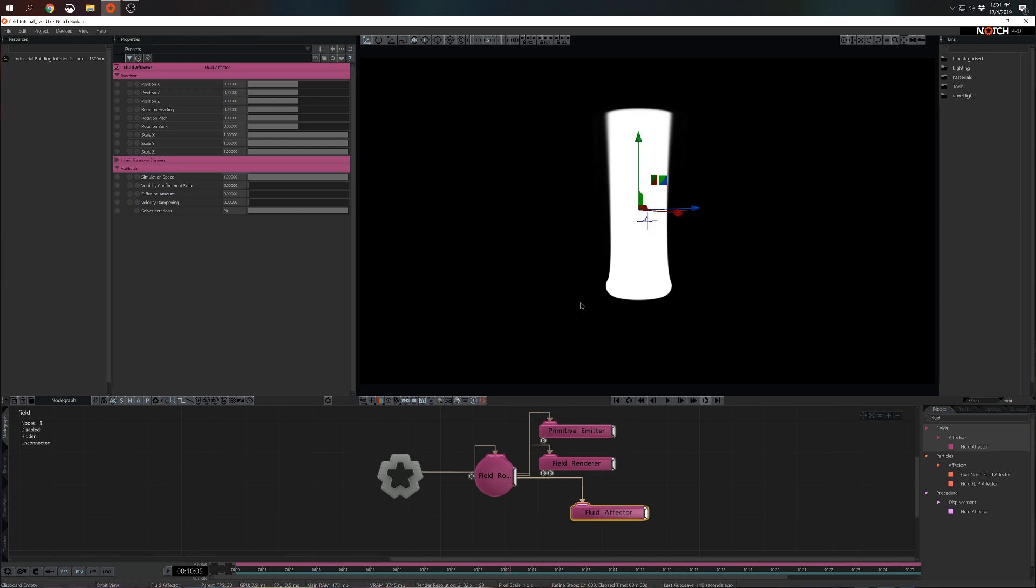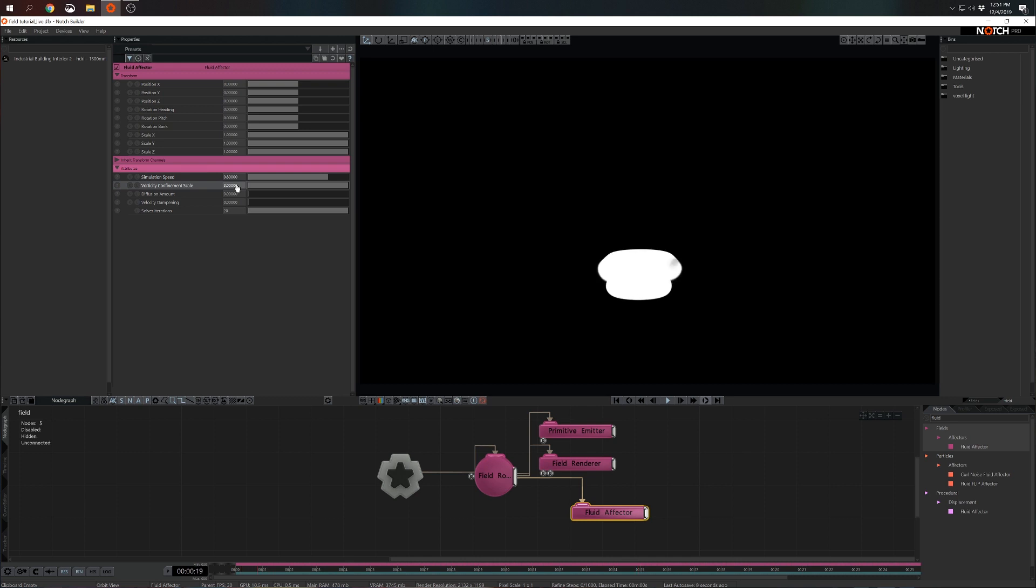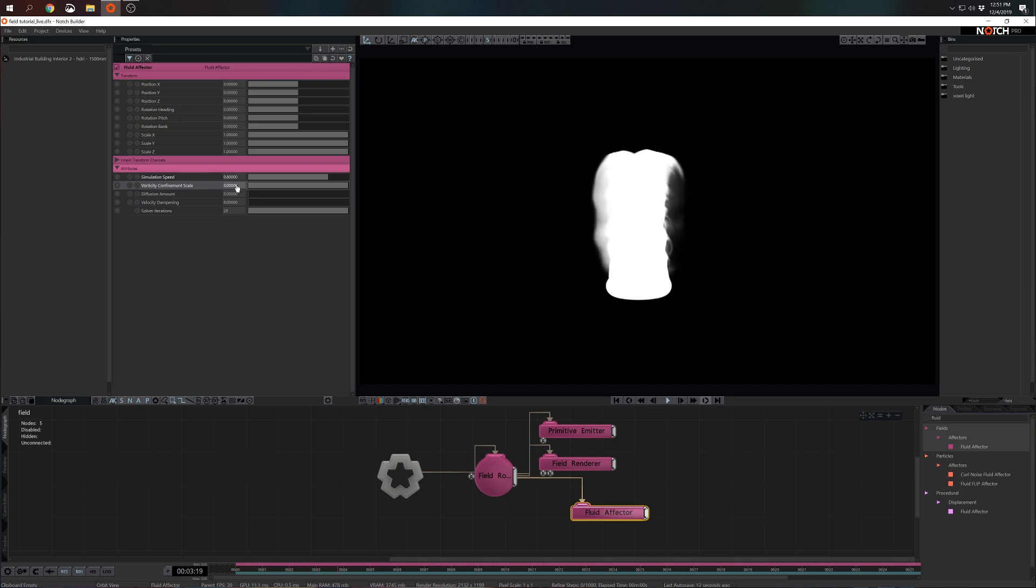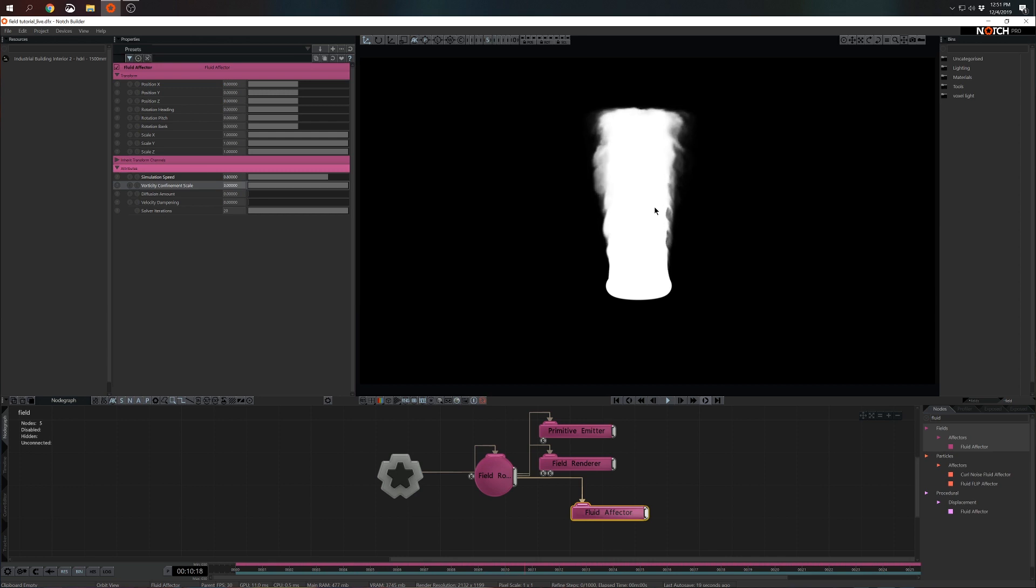In the fluid effector I think I'm going to reduce the simulation speed and I'm going to increase the vorticity confinement scale to something like 3. Vorticity confinement scale adds swirls to this simulation, so it basically adds a bit more dynamic and makes it much more believable.